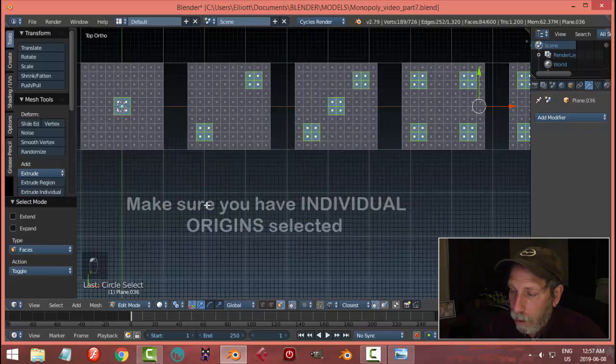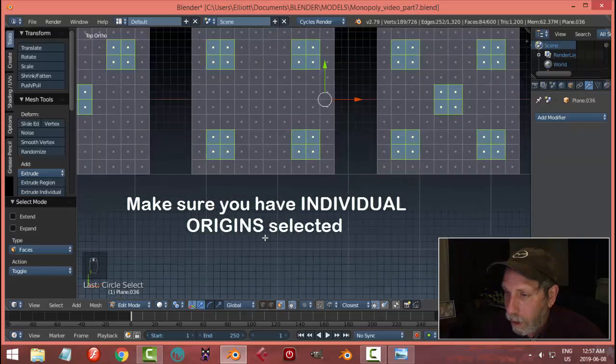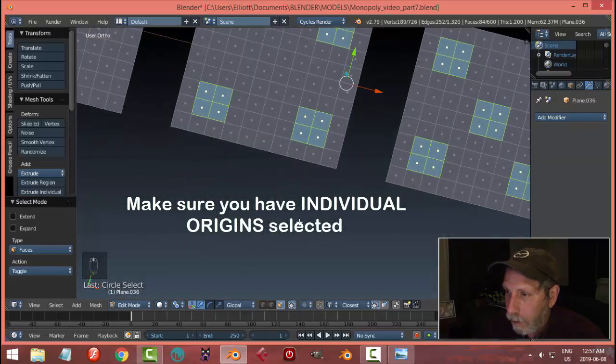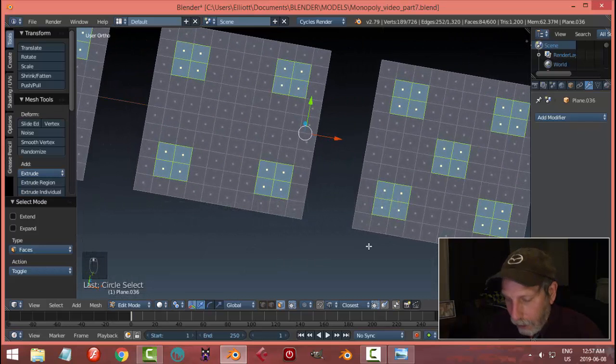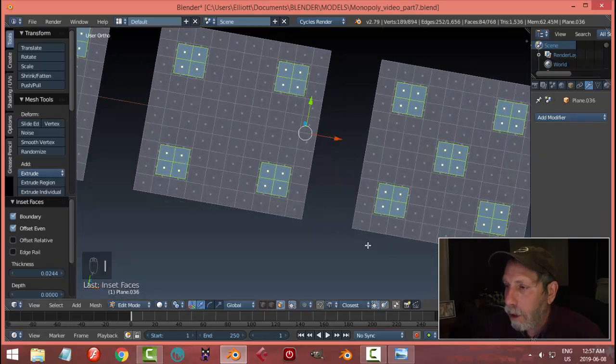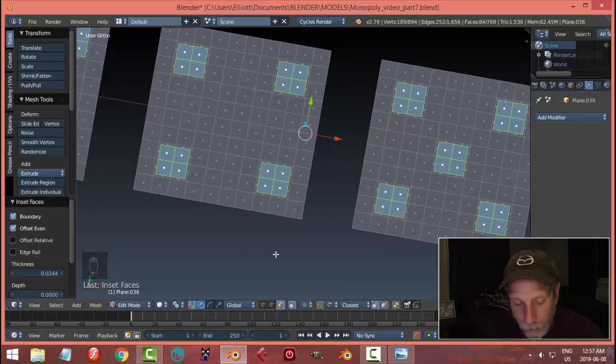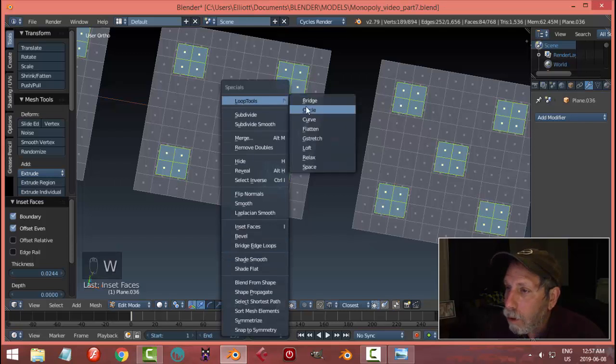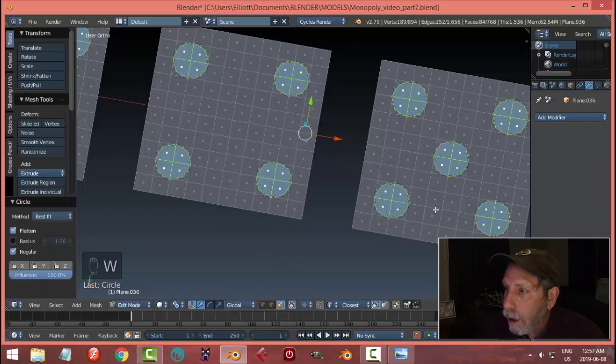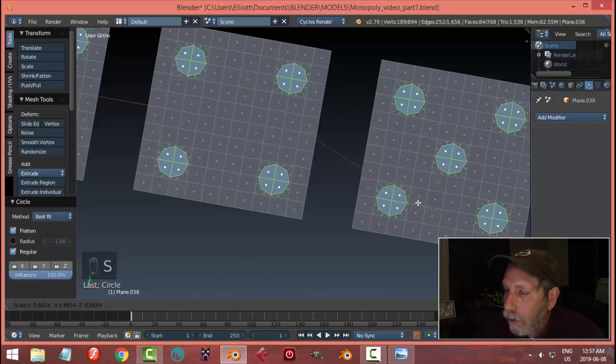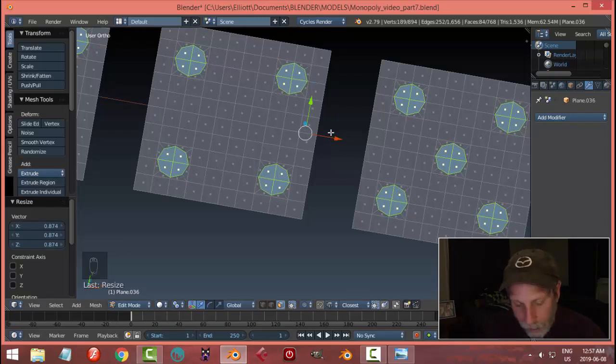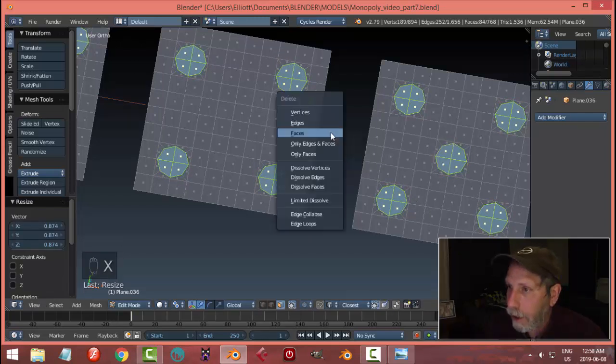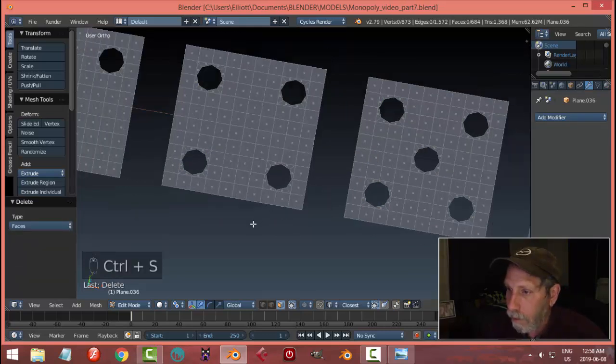I'm going to keep all of that selected. Note that I am in individual origins for this. I'm just going to zoom in on any particular one that I like. I'm going to hit I for Inset and pull in just a little ways—they're all going to be inset the same amount. W, Loop Tools, Circle, S to scale, and all individually scale just like that so that the circle is inside the square. I hit X, Faces, and I'm going to save my work.